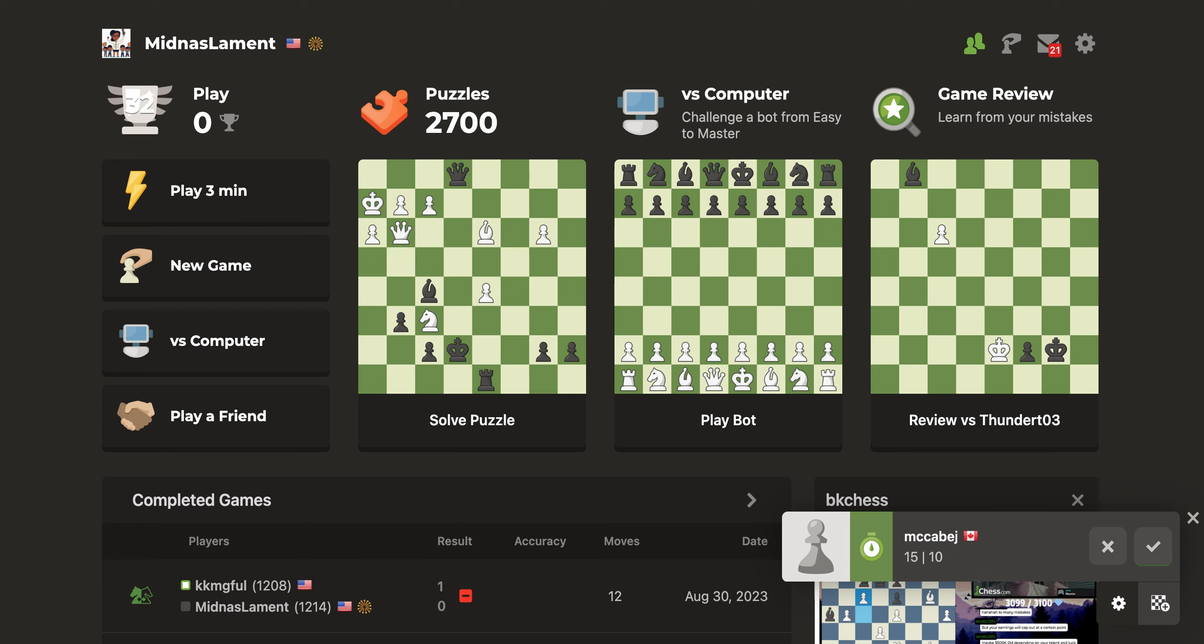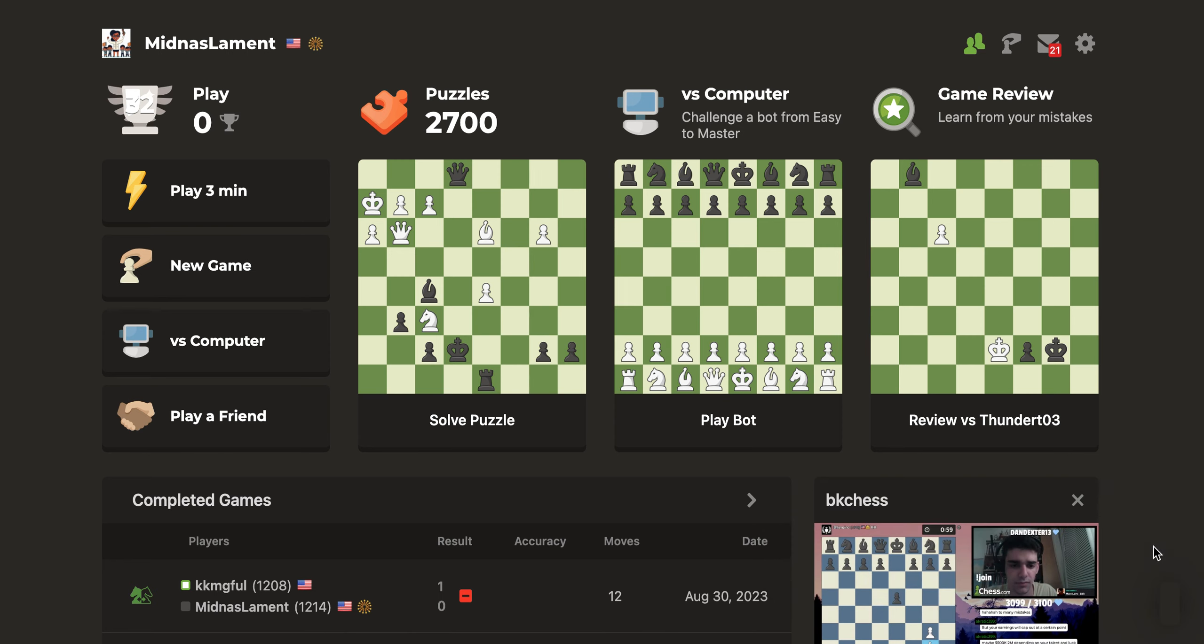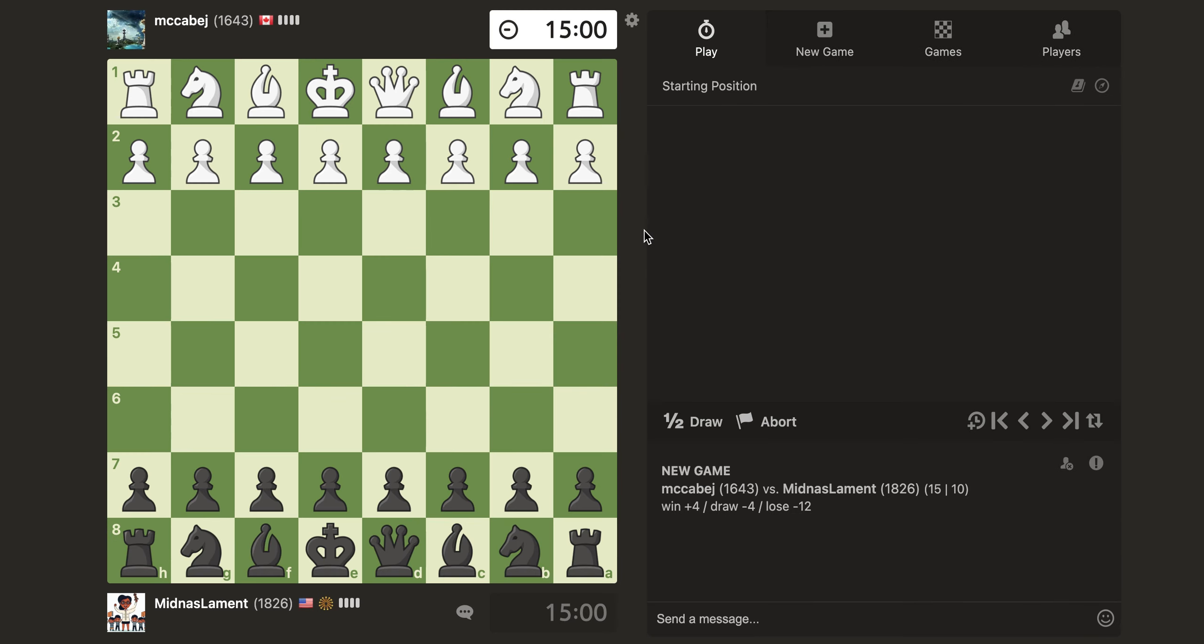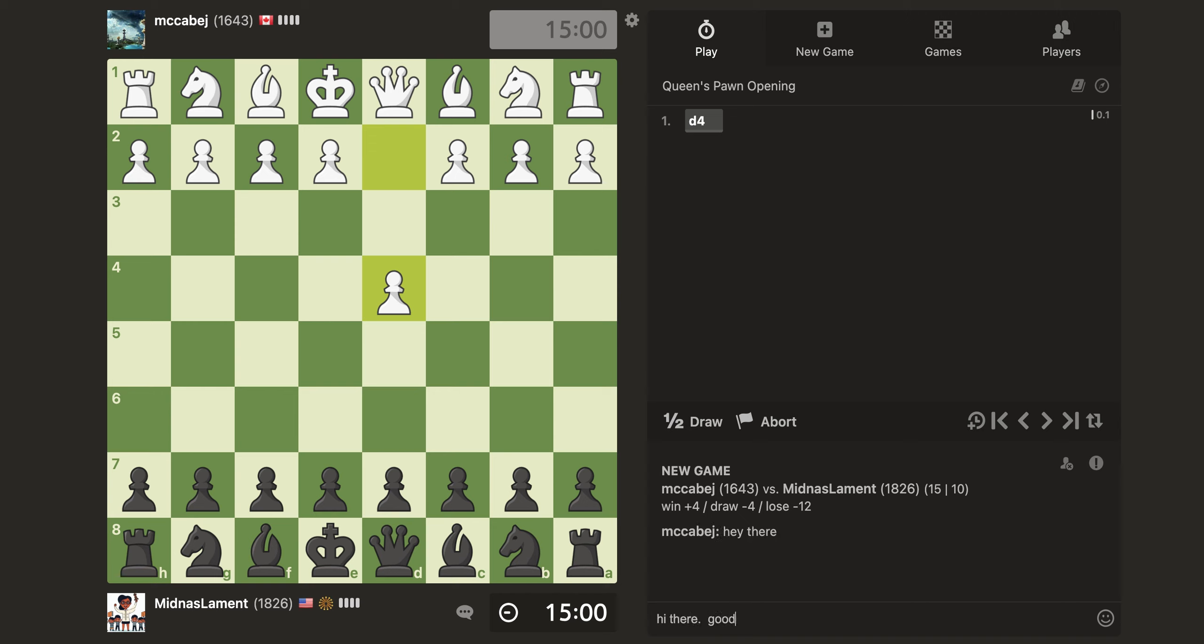Hey, this is Stacia, and today we're going to do something a little different. I'm going to be playing a viewer, I think a viewer, McCabe J. I forget his real name, but that's okay. Let's go ahead and do this. Okay, so he's 1600, which is not too shabby at all. Let's wish him luck.